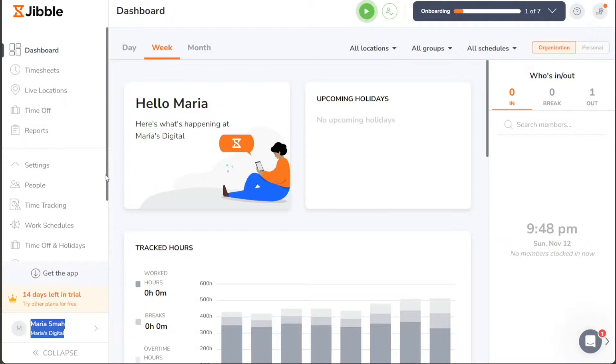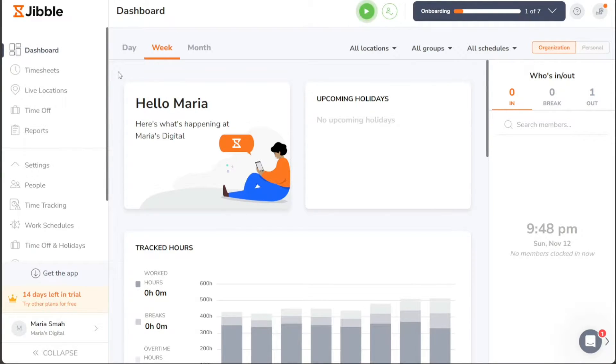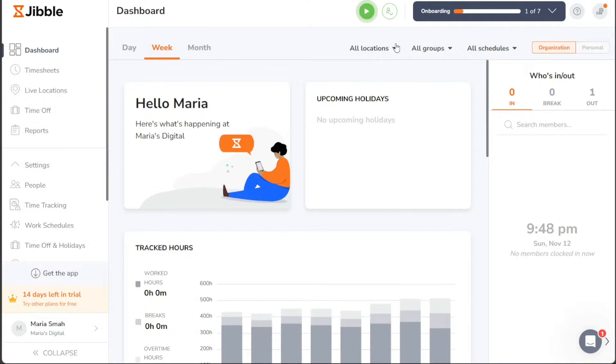The dashboard tab provides a comprehensive overview of tracked hours, activities, and locations. You can view this data on a daily, weekly, and monthly basis.